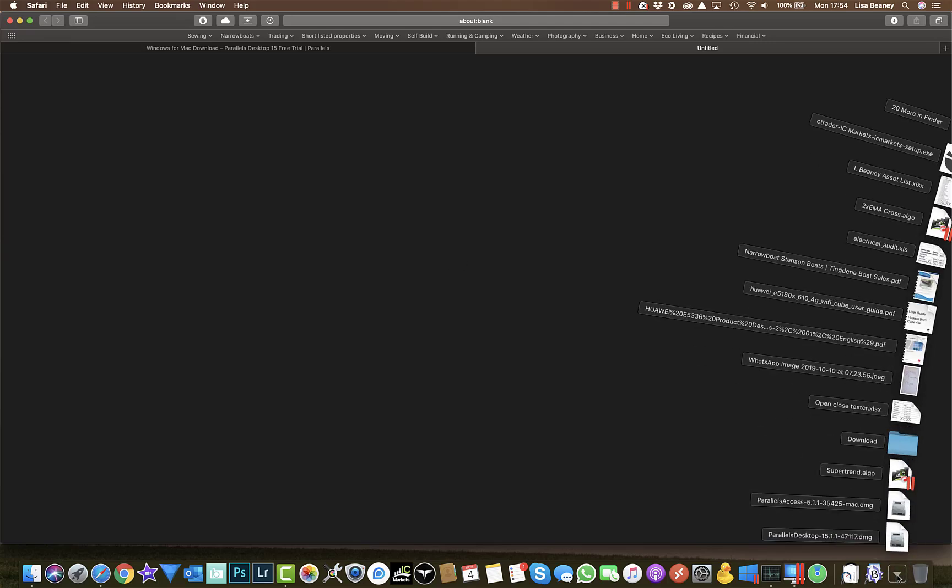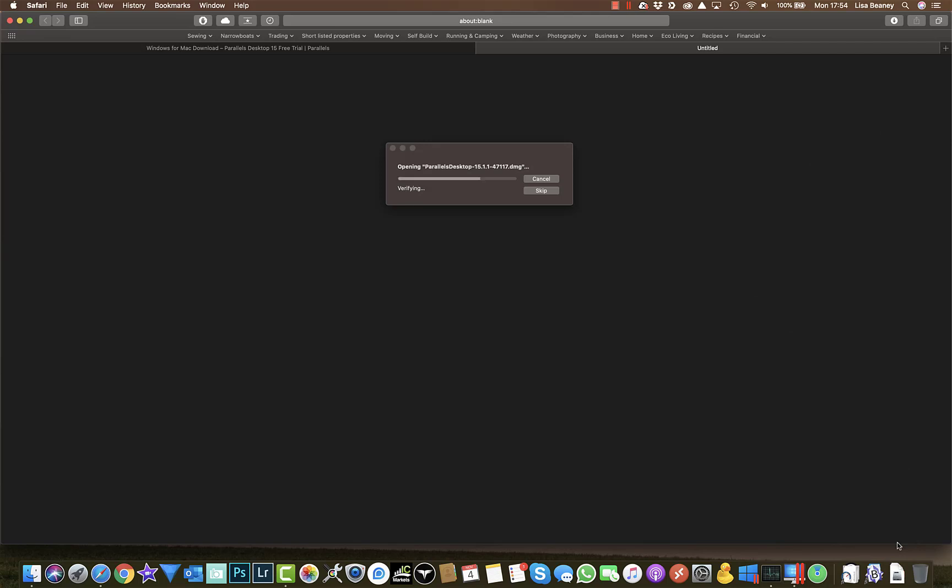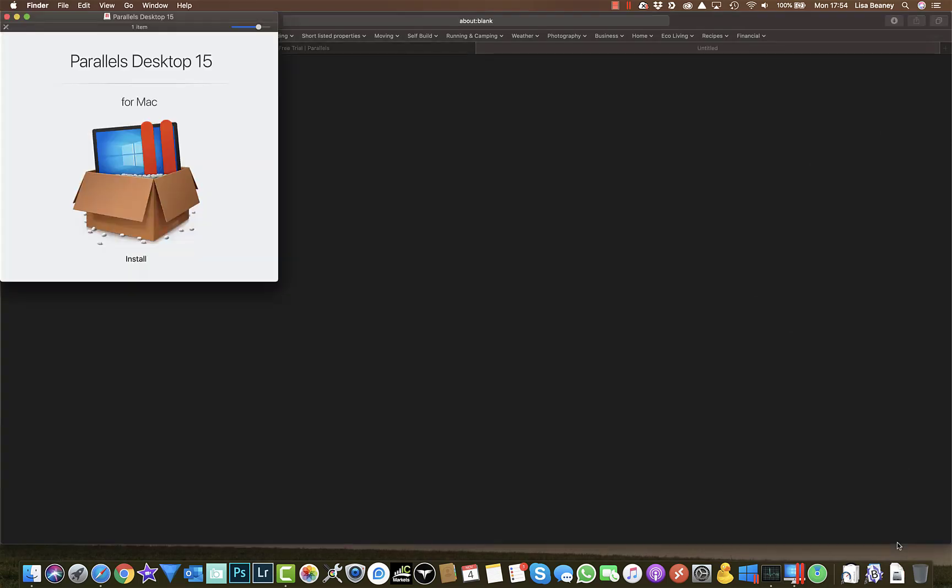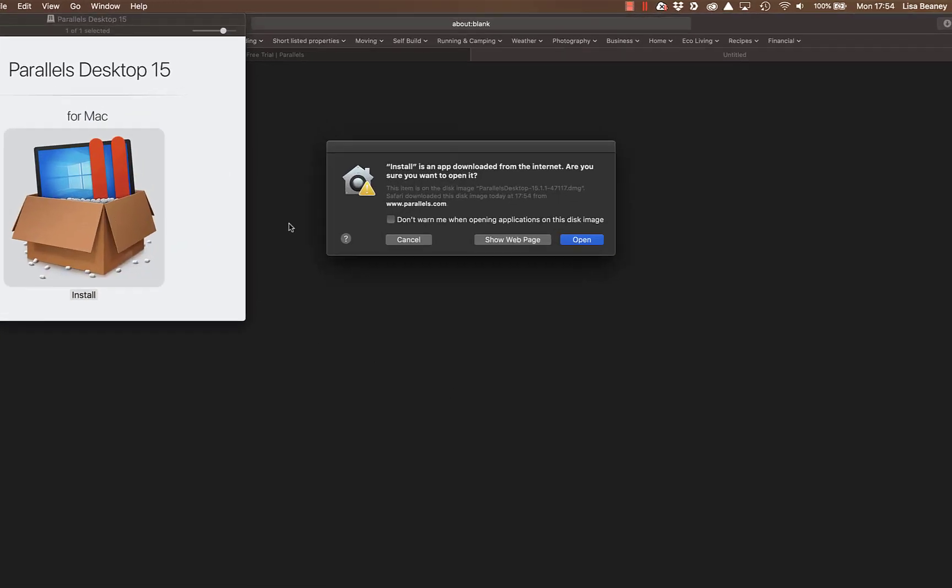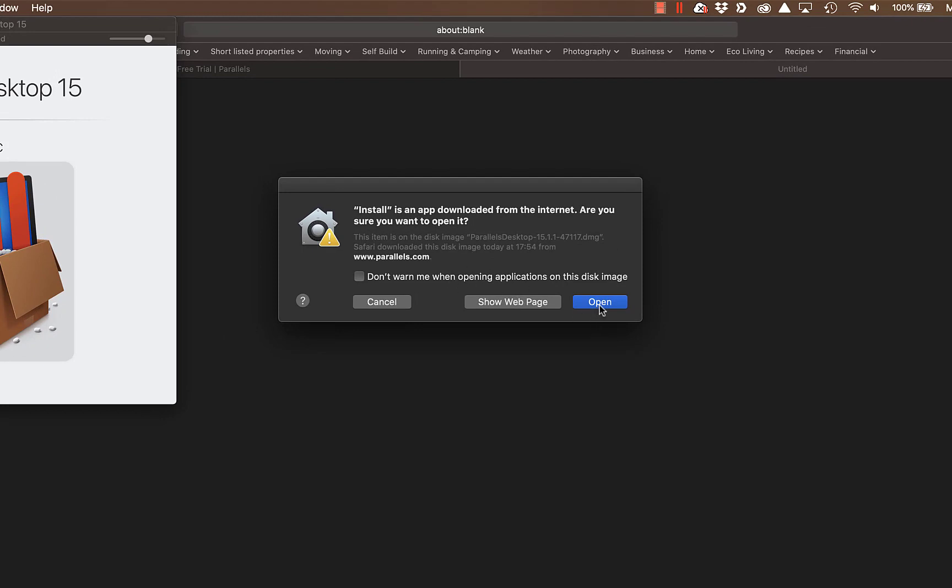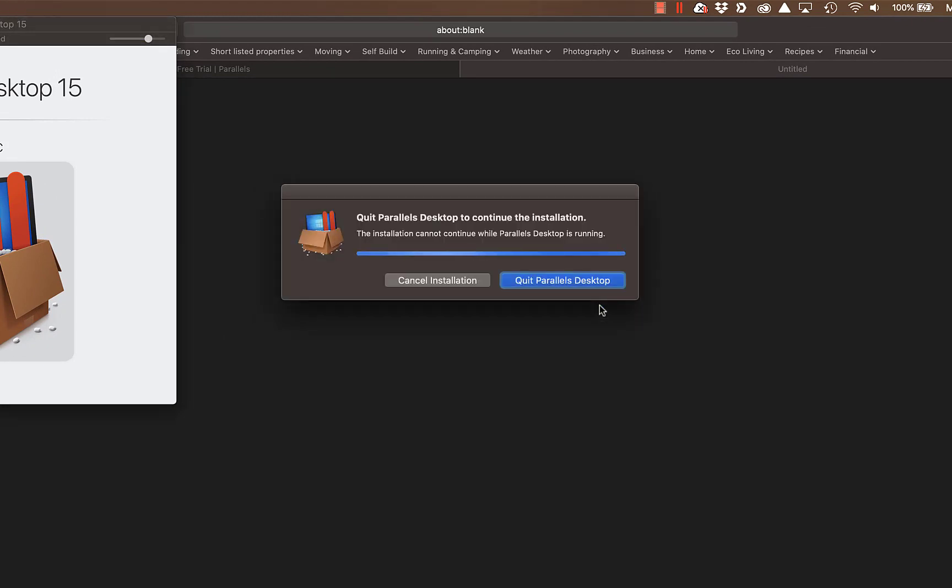When that's finished, we simply click on our Parallels DMG file, double-click on the install file, and click on open. It's telling me I'm currently running Parallels so I'm not going to continue with this installation, but all you need to do is follow through and click on the next and the continue button when prompted.